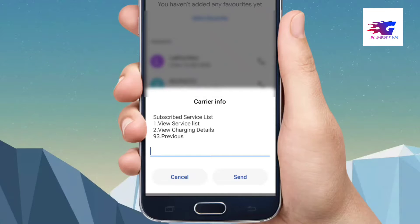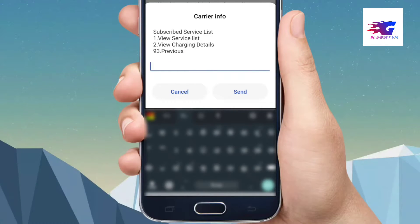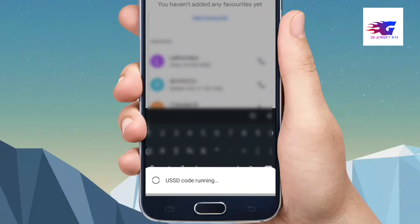If you want to click the subscribe playlist on this search, I type the view service list.